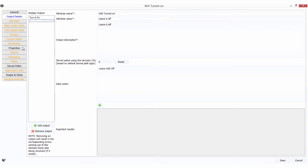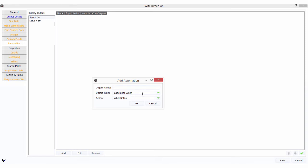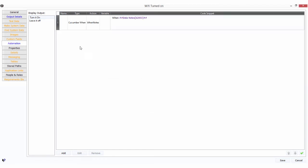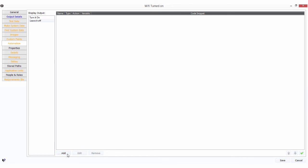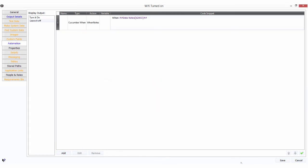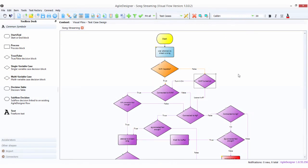We need to attach our automation activities to this block. This is one final step. We come to our automation, turn it on, click on Add. It's already picked Cucumber, it's a when statement. We're going to pick when notes and do the same for this one as well. Now we're good to go.